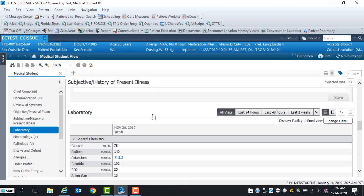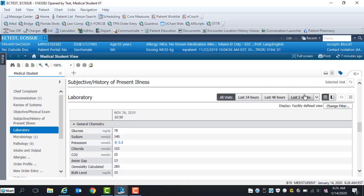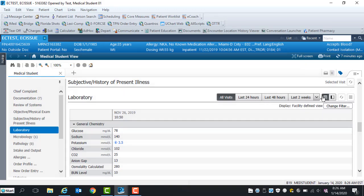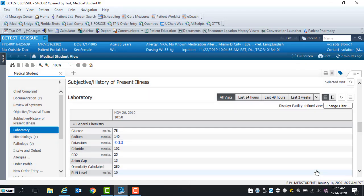Within the laboratory section, the patient lab results displayed is defaulted to all visits. Review the last 24 hours, last 48 hours, and last 2 weeks by turning timeframe filters on or off. To look back further, select the drop-down arrow. These icons can be used to increase and decrease the display view. To define your view, click on the Change Filter tab, select Lab Type, click Apply. Display view will change.